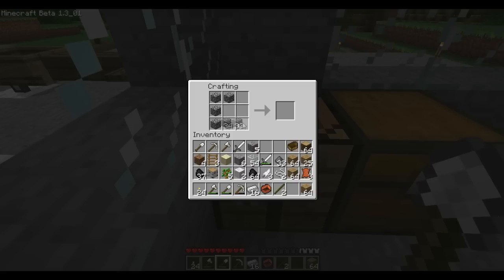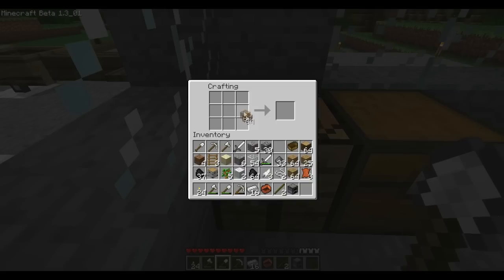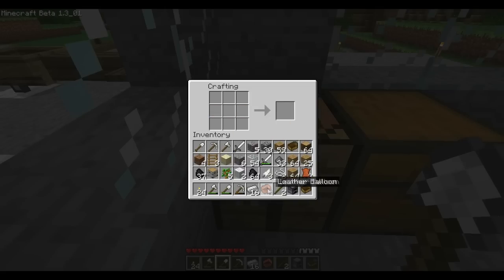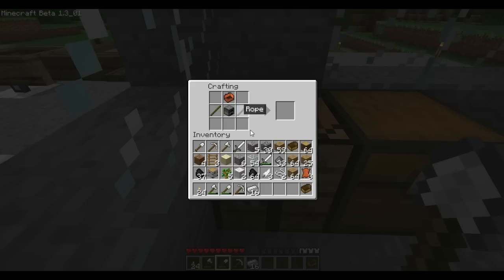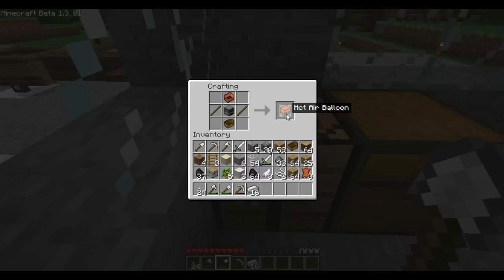Use cobblestone to make a furnace — that's nothing out of the ordinary — and wooden planks can make a boat, which is the same as normal. With all these components, you put the leather balloon in the middle at the top, two rope on the sides in the middle, a furnace in the middle, and a boat on the bottom. That makes your regular hot air balloon.